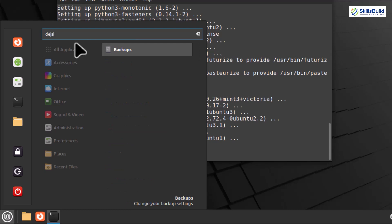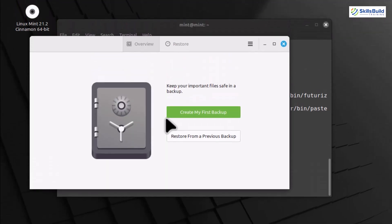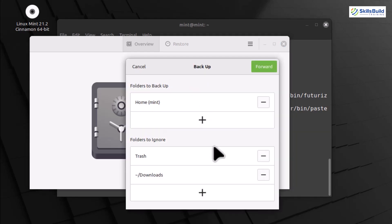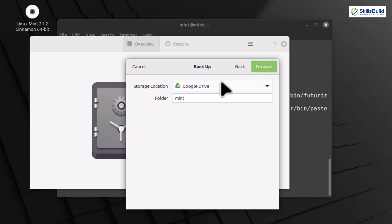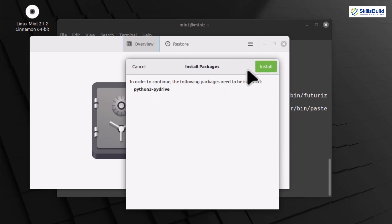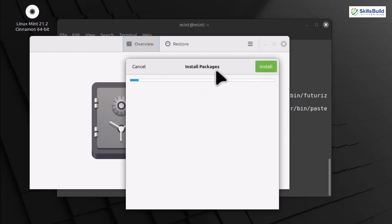Deja Dup makes the backup process straightforward. Once the Deja Dup interface appears, hit the Create My First Backup option to start the backup operation. It opens a new window where you can add or ignore the folders for backups. I have added the Home folder for backup, and set the Downloads folder as the Ignore Backup folder. After that, hit the Forward button and provide the location where this backup needs to be placed once all is done, like I have set the Mint folder available over Google Drive for backup files. Now follow the wizard and hit the Install button, which will ask for your password. After that, the backing up procedure will be started automatically.